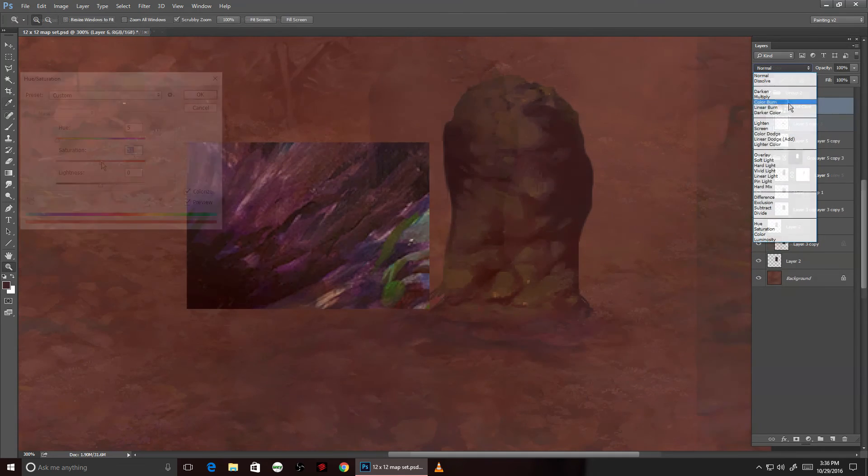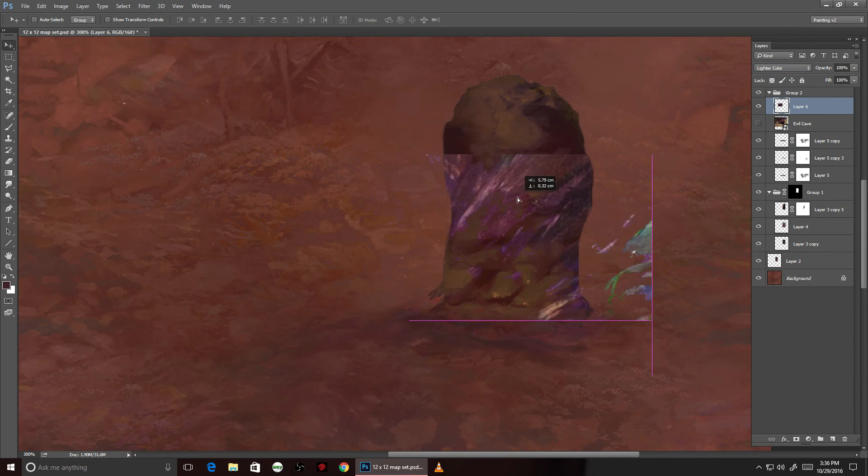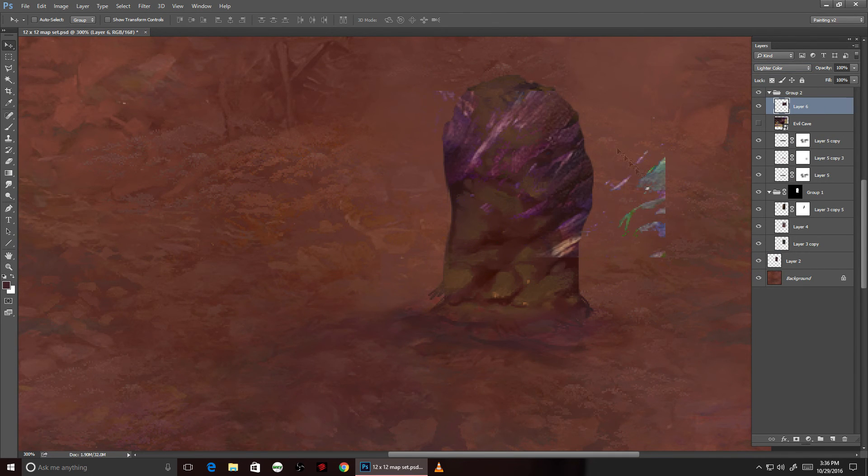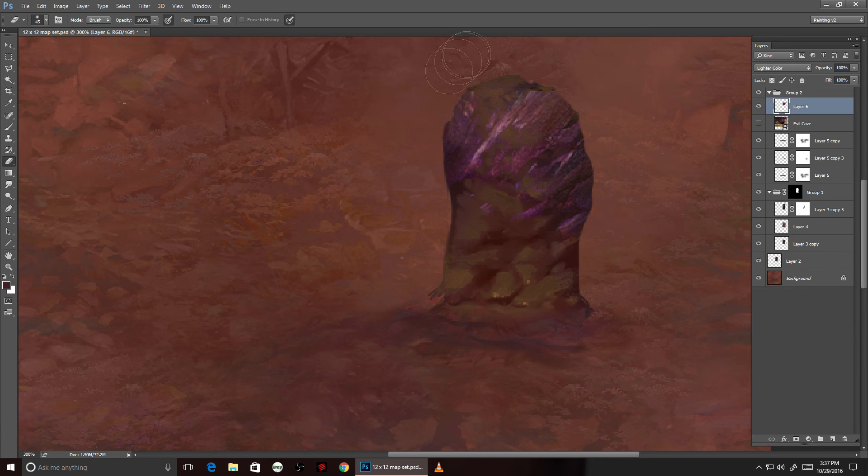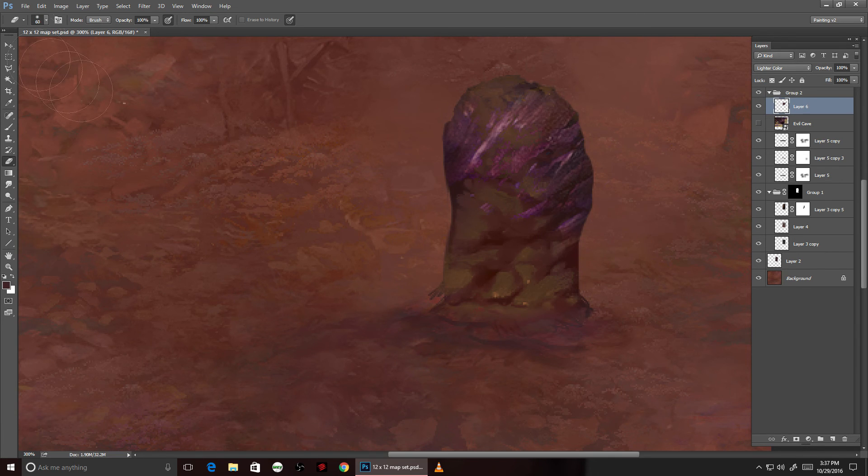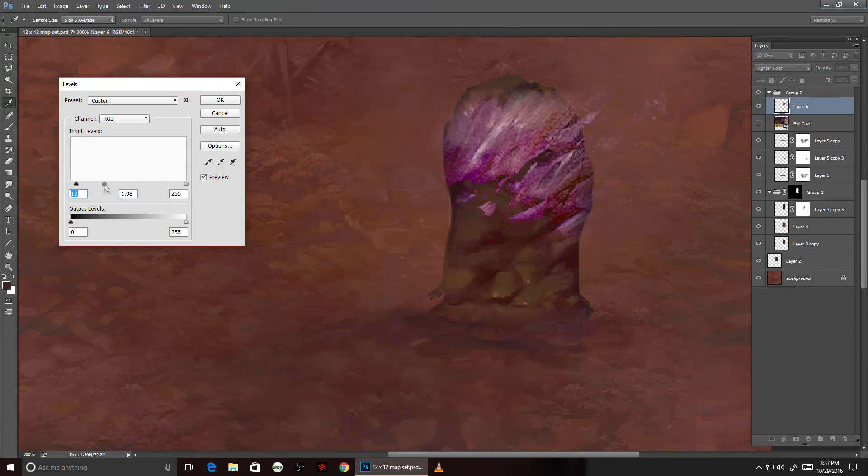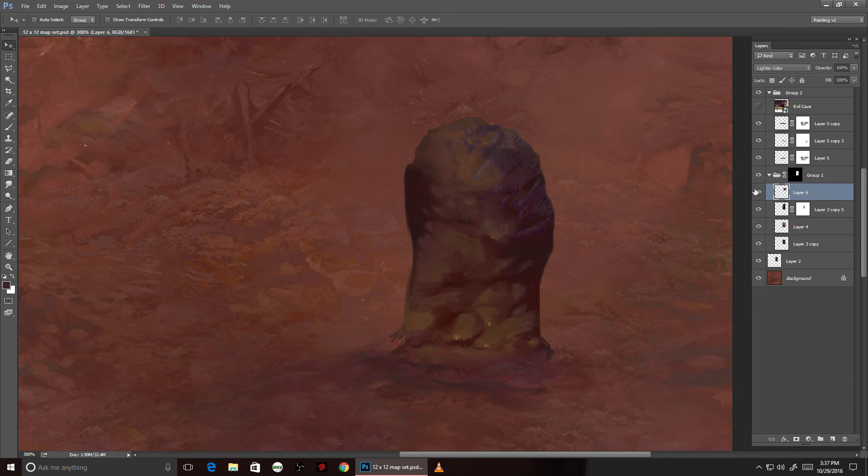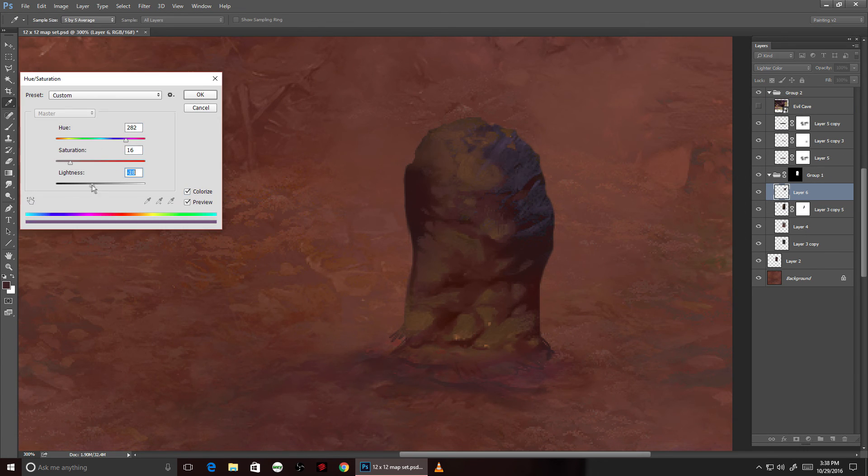Another texture here on a lighten layer. I'm going to speed through the rest here, as I'm essentially making use of these same techniques for the most part.